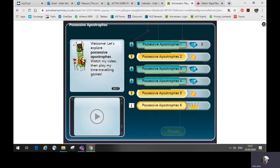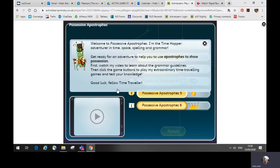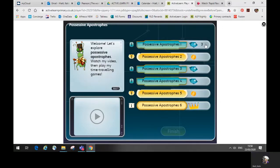On the left of the screen, you'll see the time hopper bug who gives a brief introduction to the topic. Click on more to read what he has to say. Underneath it, you'll see a video icon.